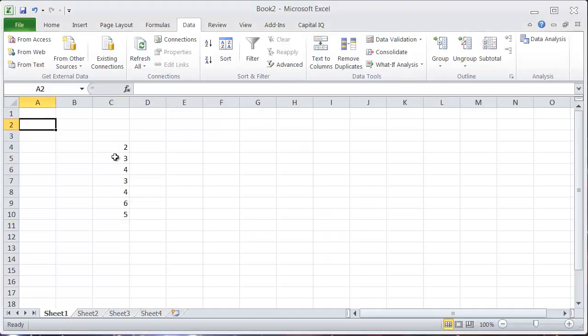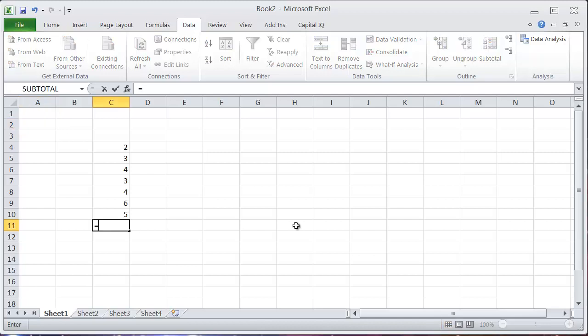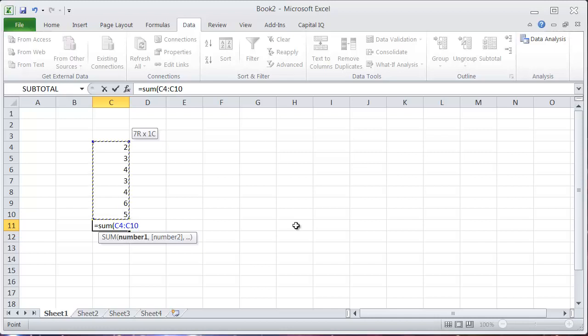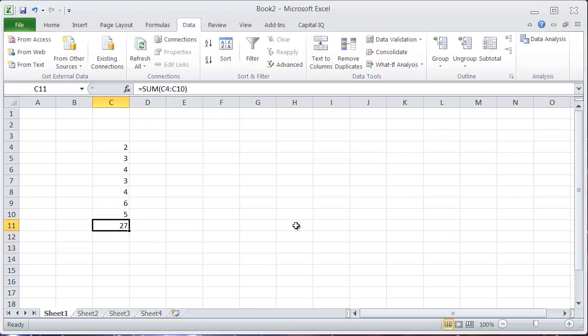An easy way to sum a short column of numbers in Excel is to use the sum function equals sum and then select your data like that.